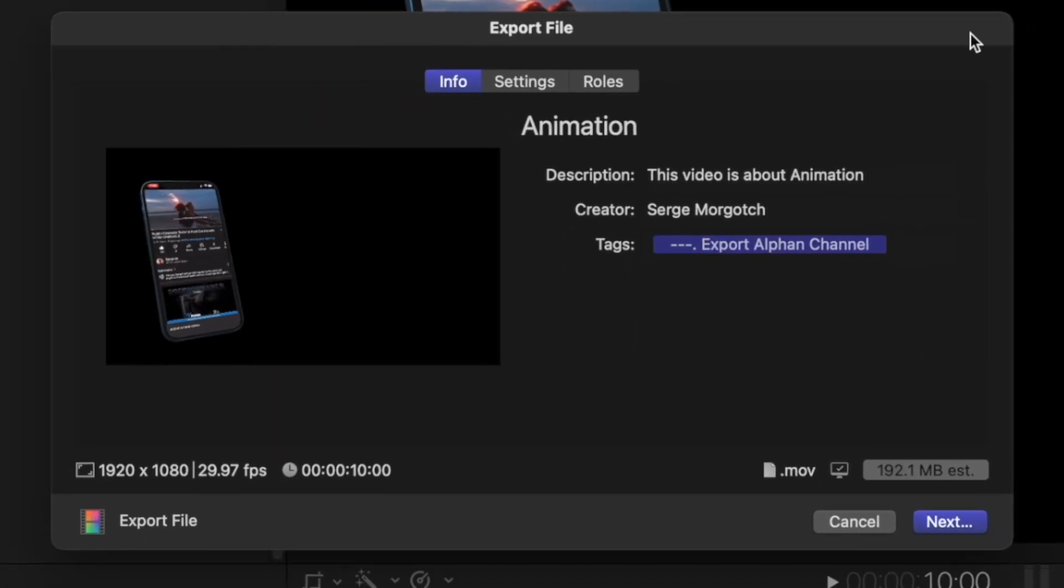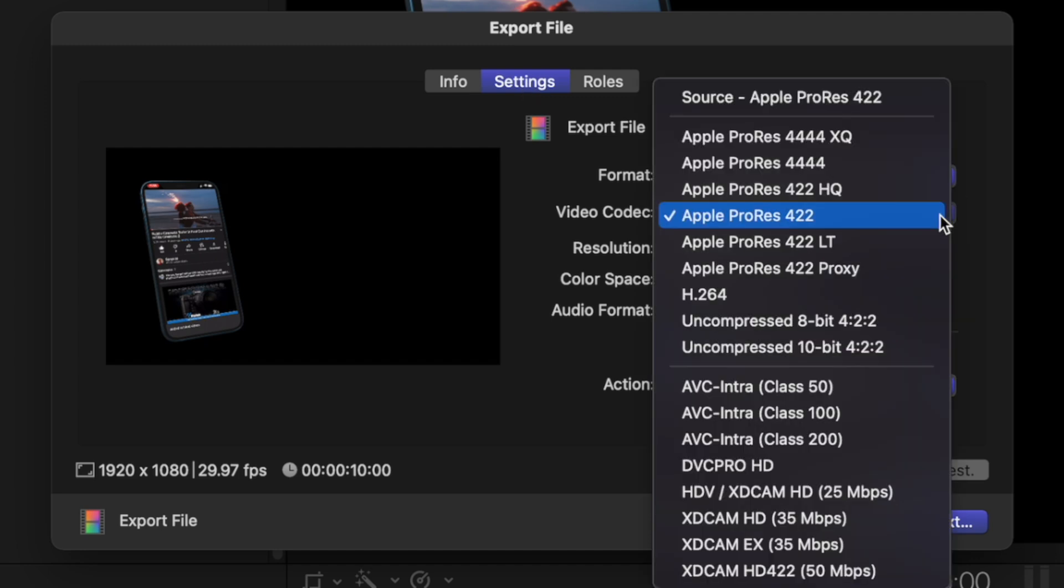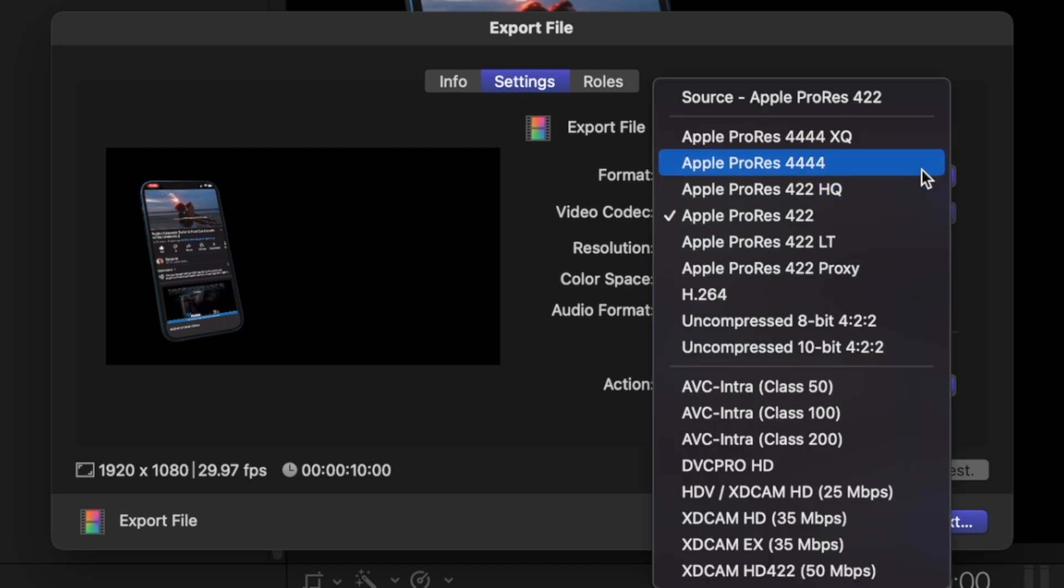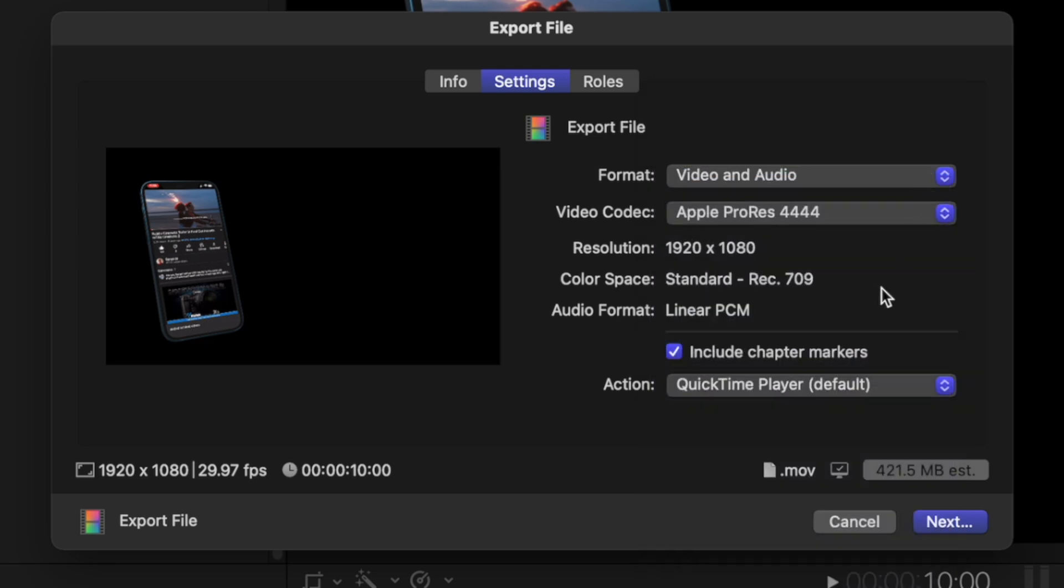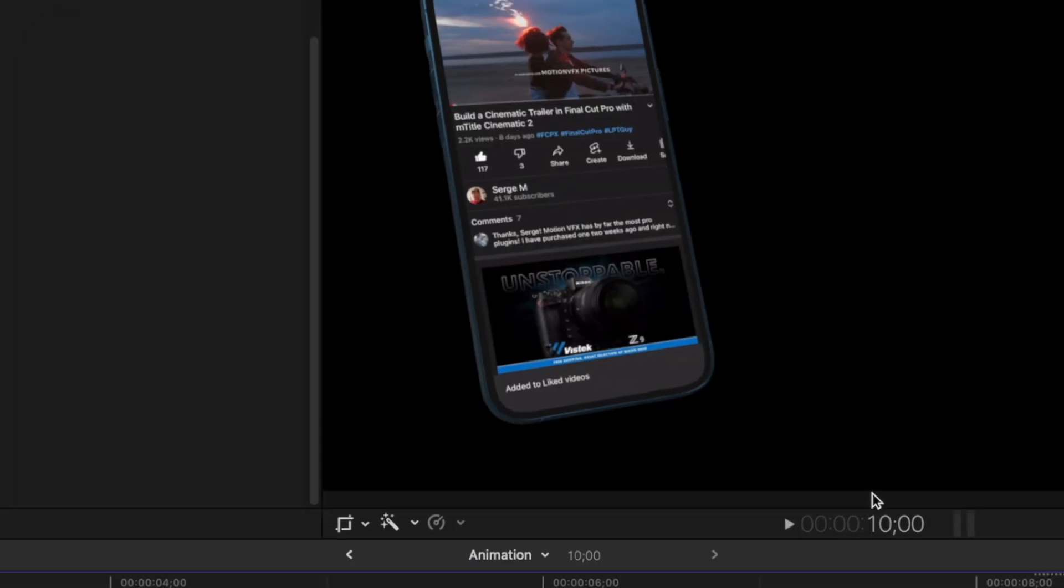In the export popup, select settings, and from the video codec dropdown, choose either ProRes 4444 or ProRes 4444-XQ. Click next and select your save destination.